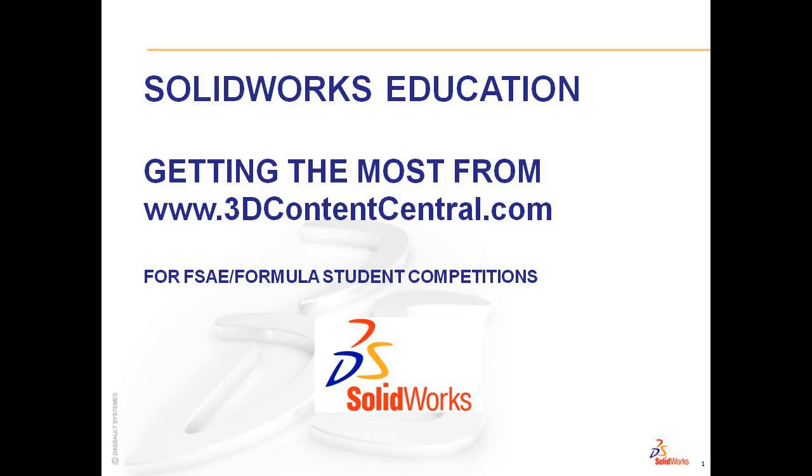Welcome to SOLIDWORKS Education, Getting the Most from 3D Content Central. These videos are produced in a series for Formula SAE and Formula Student Competitions to help you design better vehicles.